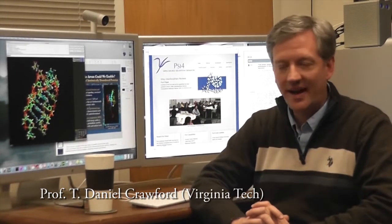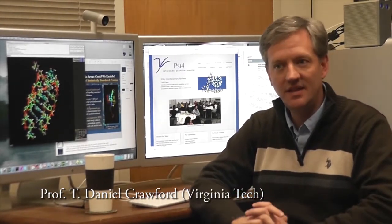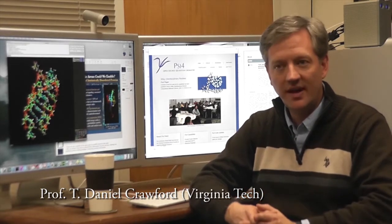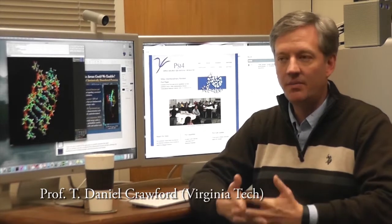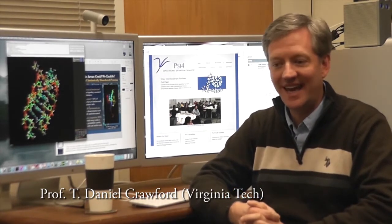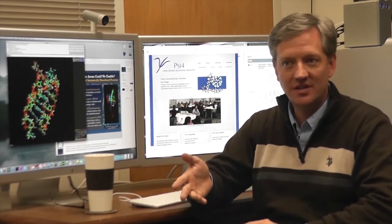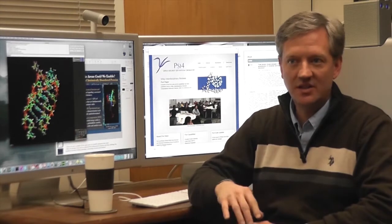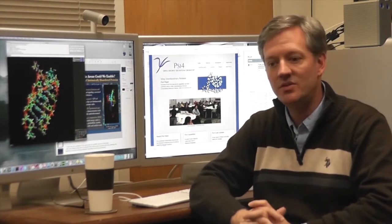The Psi electronic structure package has a long history going all the way back to the 1970s when the code was built in the Fortran programming language and emphasized configuration interaction methods. It has seen a number of major transitions over the last several decades, including the shift from VAX to Unix systems around 1990, and then more recently the transition to our C++ and Python infrastructure that we use now.